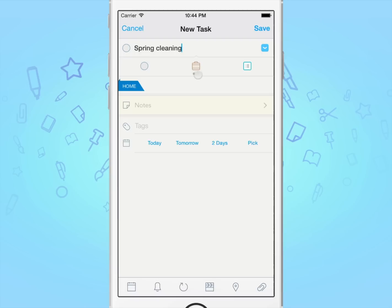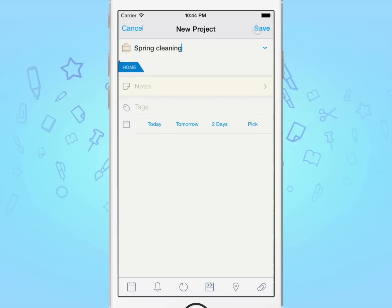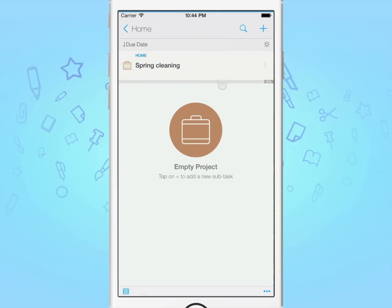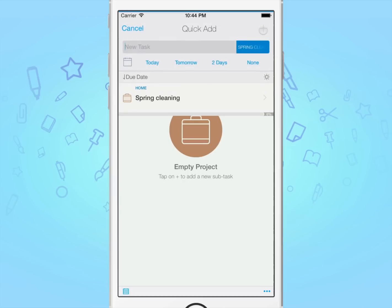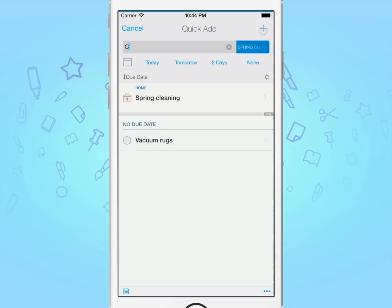To add subtasks to either a project or a checklist, once you're done editing it, tap save. Now you can either tap on the plus button again, or even better, tap and hold on the plus button to be greeted with quick add. This allows you to dump any ideas you may have, which can be later edited by simply tapping on the subtask.